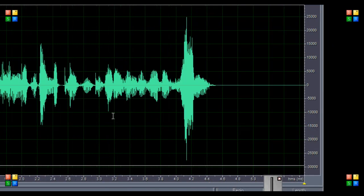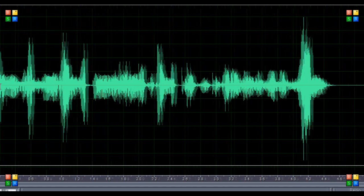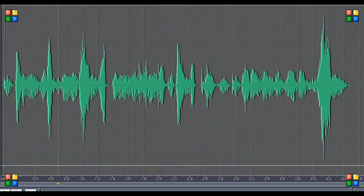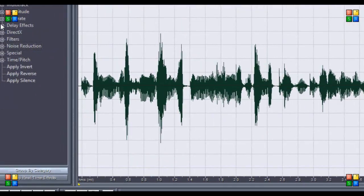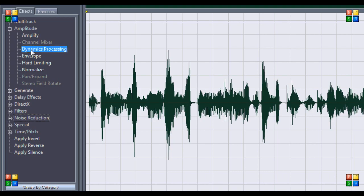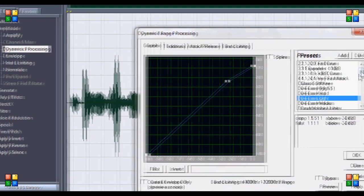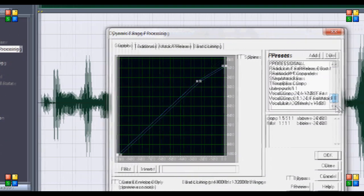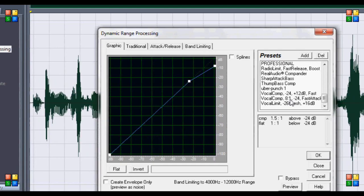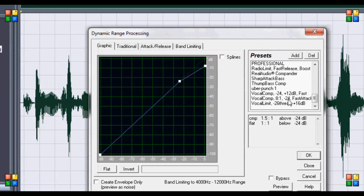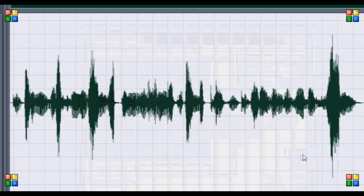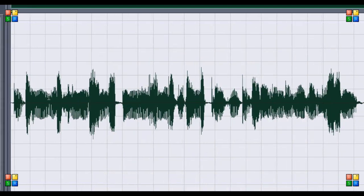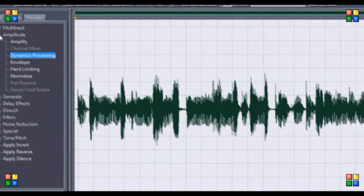The next step is to select all of this, go to amplitude dynamics processing, go to the bottom, vocal comp 8.0, negative 24, fast attack. Click that and hit okay. That's going to smooth it out and make it more equal.